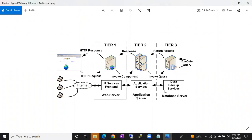The database symbol is a sphere — that's the standard symbol for a database. At the end of the day, the database is doing everything, but the web server, application server, and database server are all important. About 70 to 80 percent of issues get blamed on the database — that's why it's important to know this architecture.